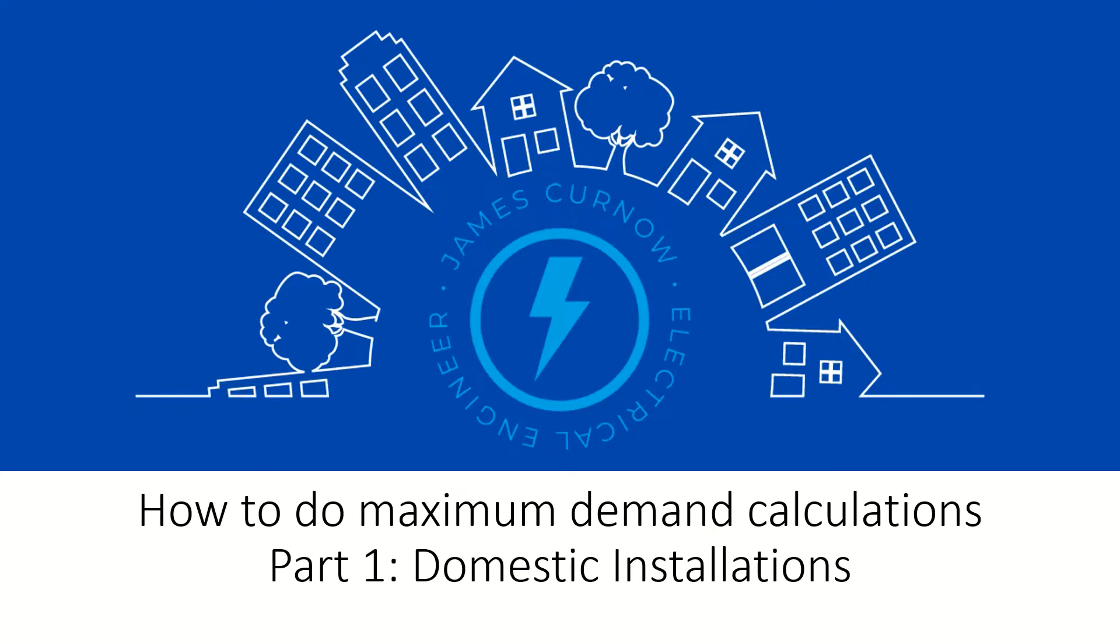In this video I'm going to be talking about maximum demand calculations for domestic installations and providing some tips and taking you through the process that I use.